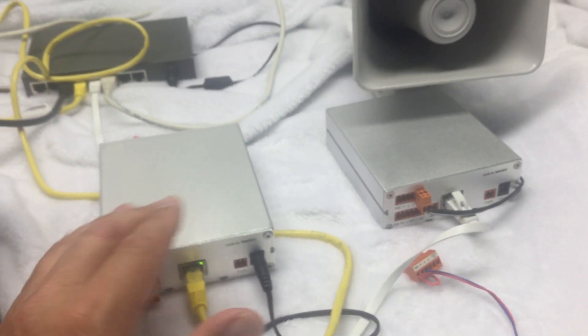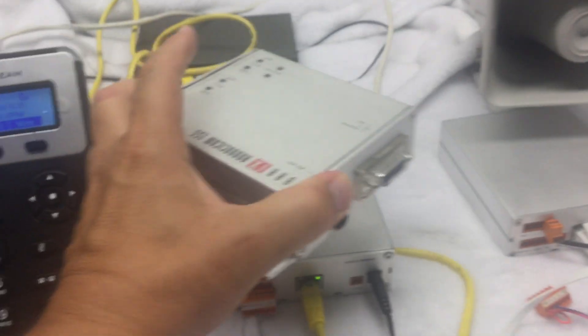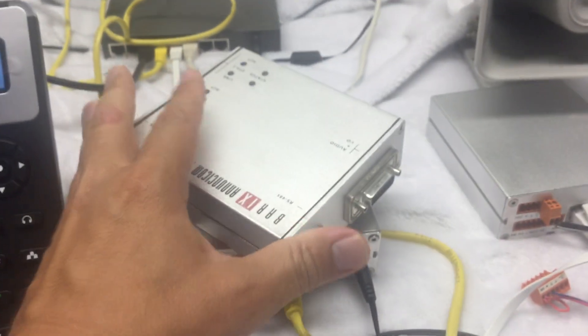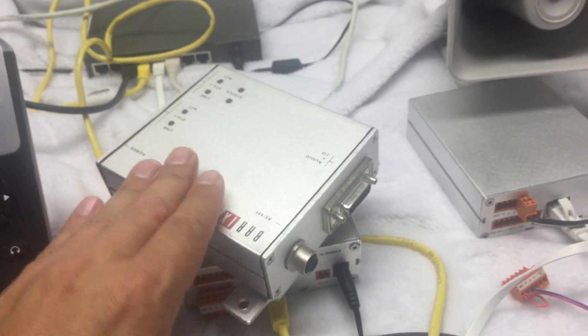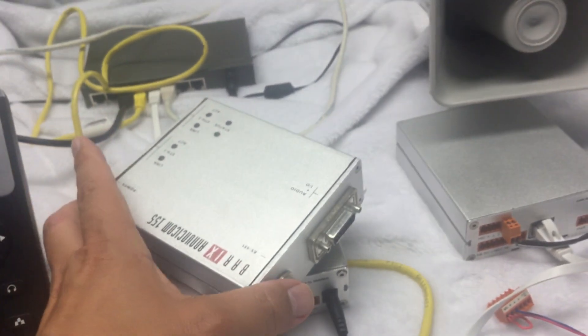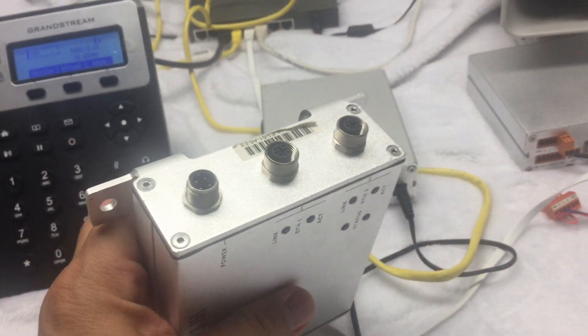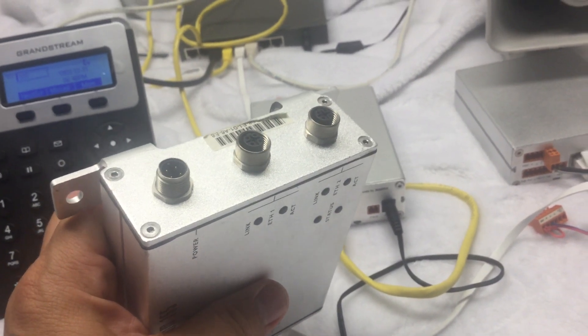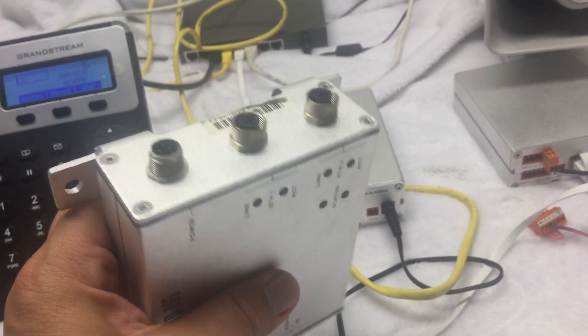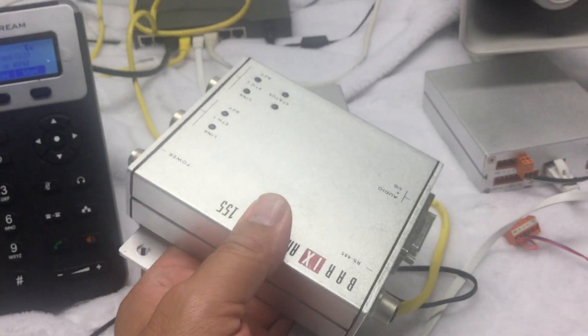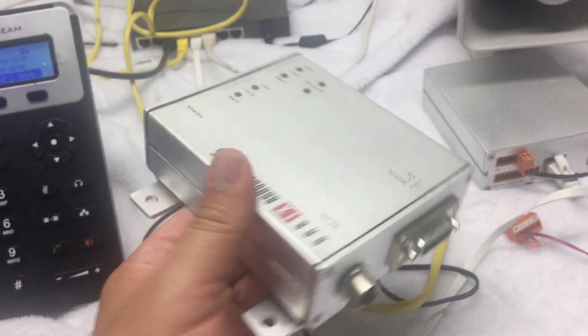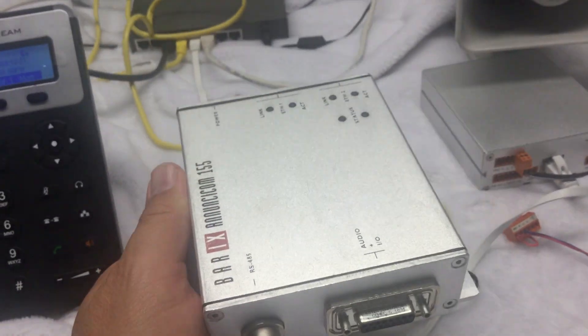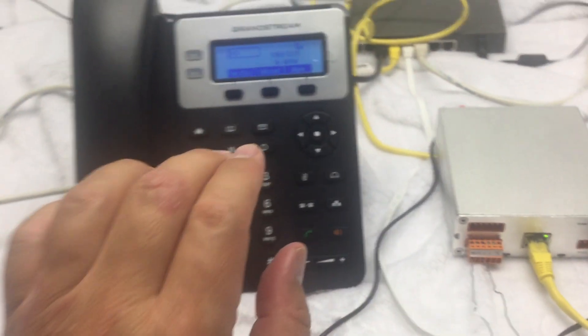We do have a model—this is the Anuncicom 155 model, and this is made to go fully outside. You'll see it has different connections for the Ethernet and audio; these are called M connections, again because they're fully weatherproof, so you screw them on there. But if you do want to put the intercom totally outside, we do have a model for that—it's the Anuncicom 155.